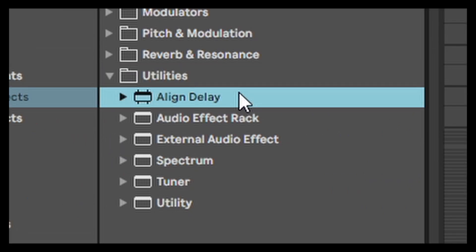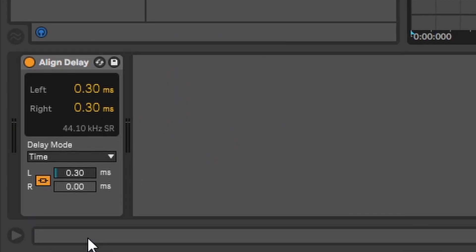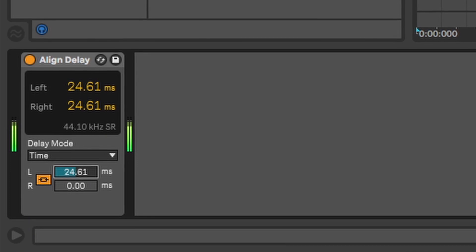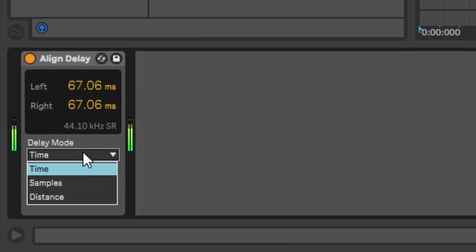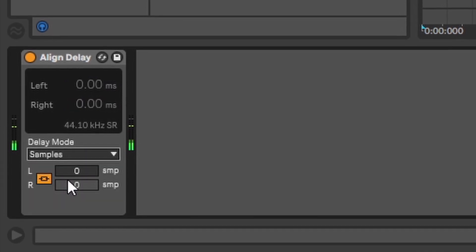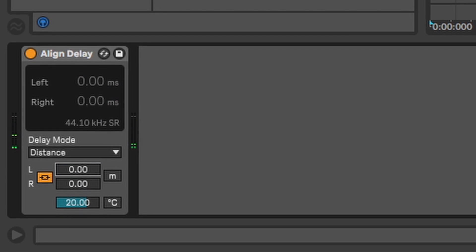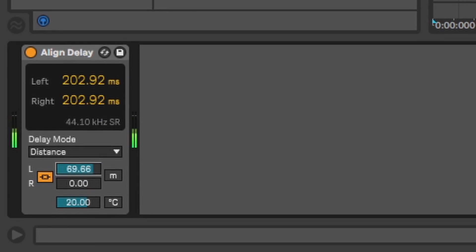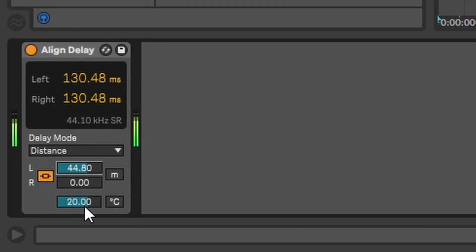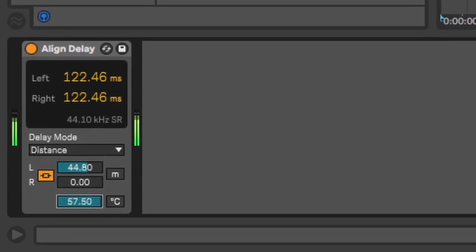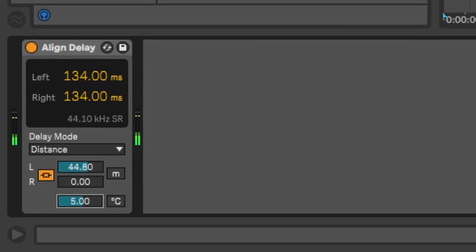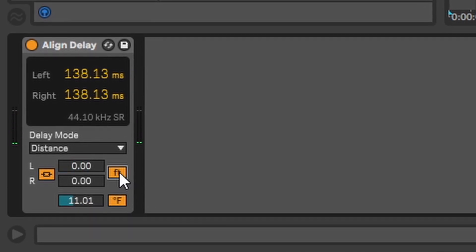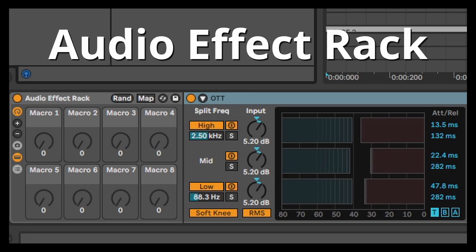Utility. Align delay. The purpose of this is to delay sounds a bit with adjusting the time. Or with help of the sample rate. Or with the distance. You can even change the temperature cause it apparently changes the speed of sound in the air when it's hot or cold. I don't know.